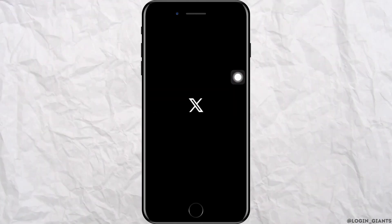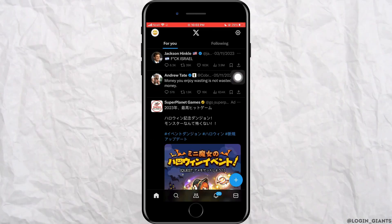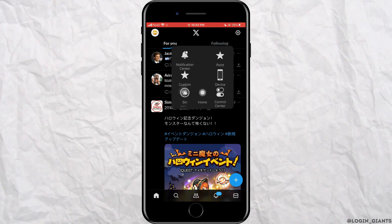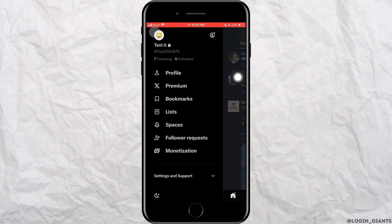First, open the Twitter app on your phone. Tap on your profile in the top left corner.